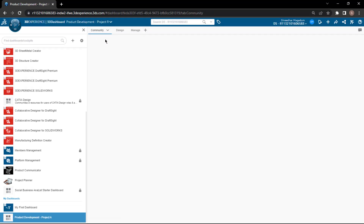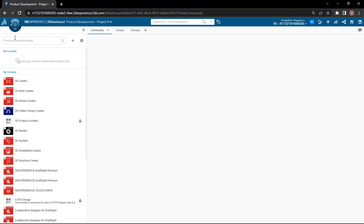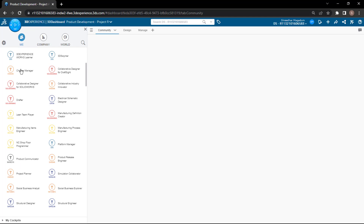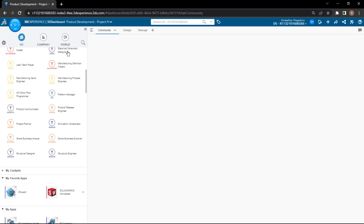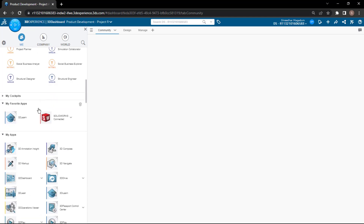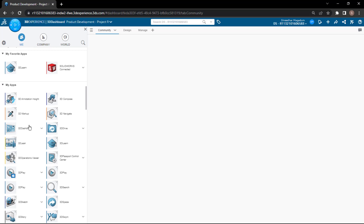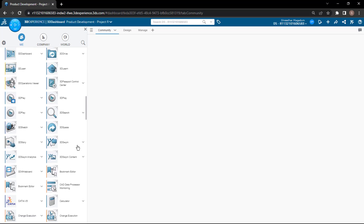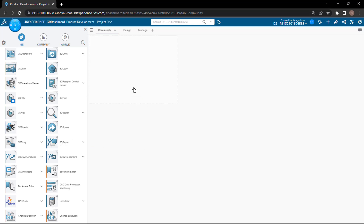In the Community tab, let's say I want the community role — 3D Swym, we can call it. You can search for it in My Apps or use the search tab to find it. You can see 3D Swym here — simply drag and drop it.